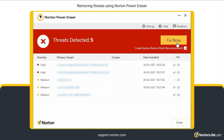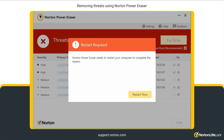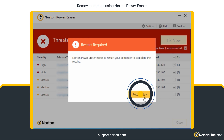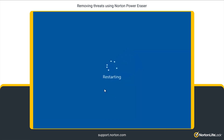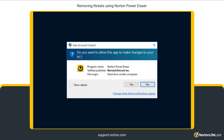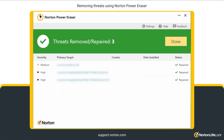Once verified, click Fix Now. After performing the repairs, you are prompted to restart your computer to complete the repairs. Click Restart Now. After restarting, click Yes in the User Account Control window. The Results window displays the threats that are removed or repaired. Click Done.